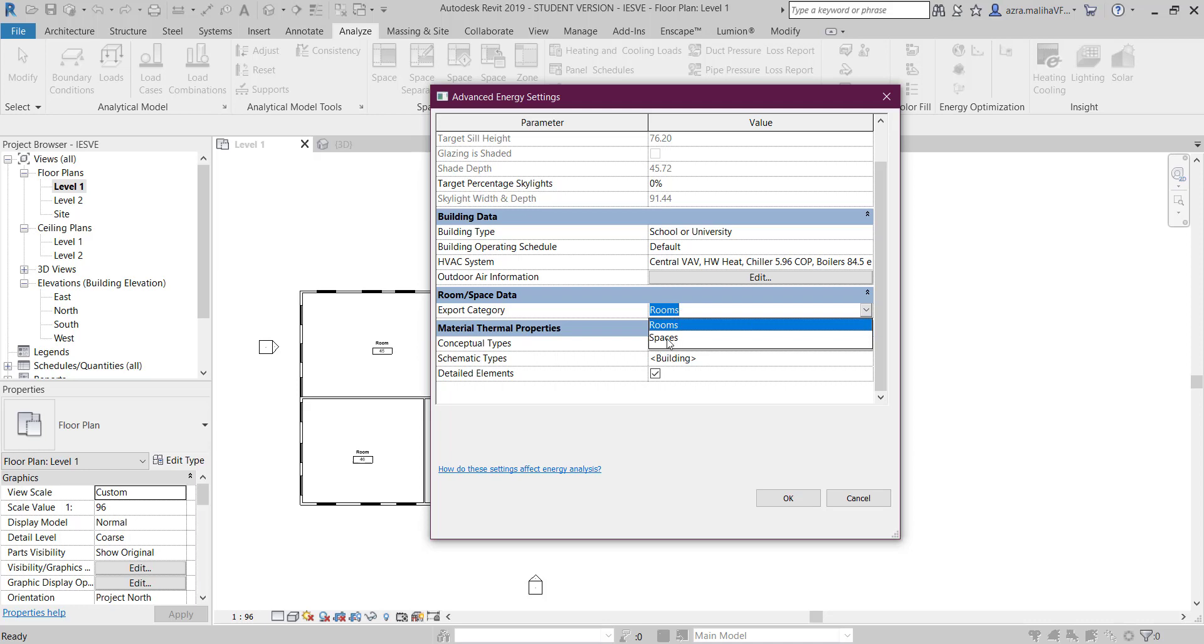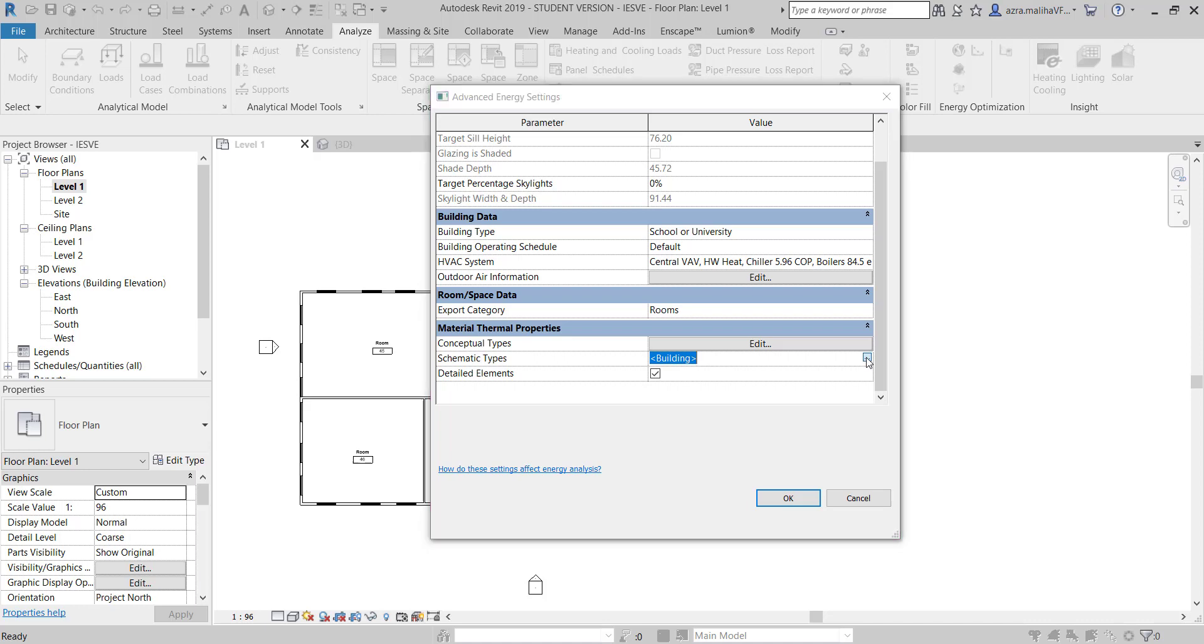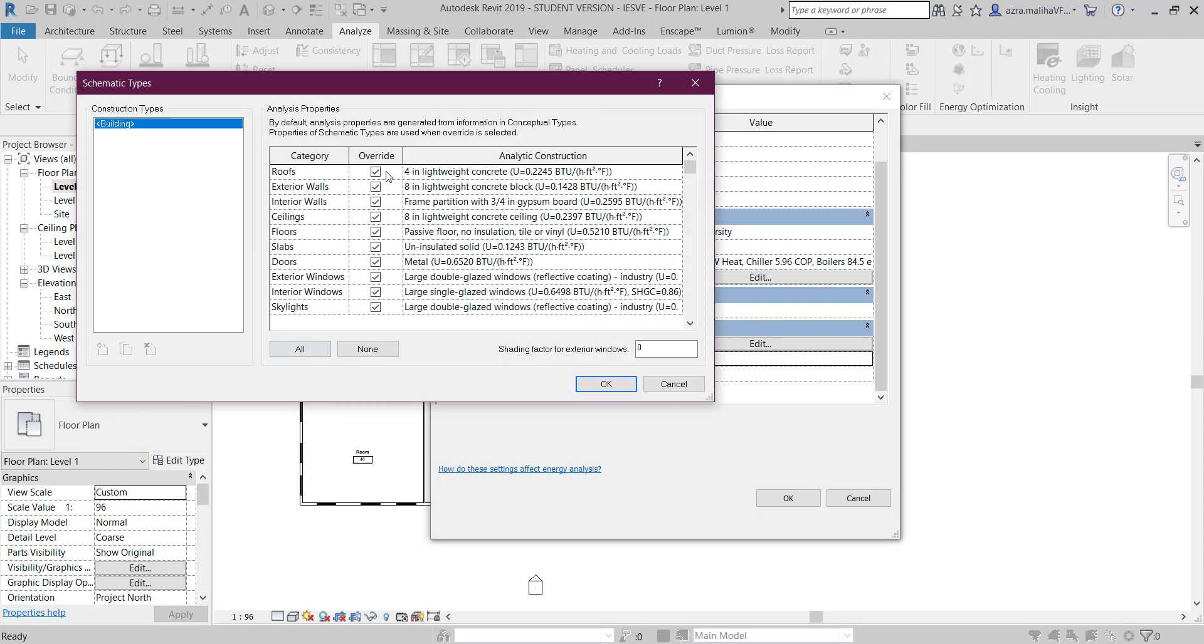Here comes the export category - what kind of data you are taking. I have done rooms, so I am choosing rooms. If you have chosen spaces, you add spaces. Detailed elements should be ticked - it should always be ticked.